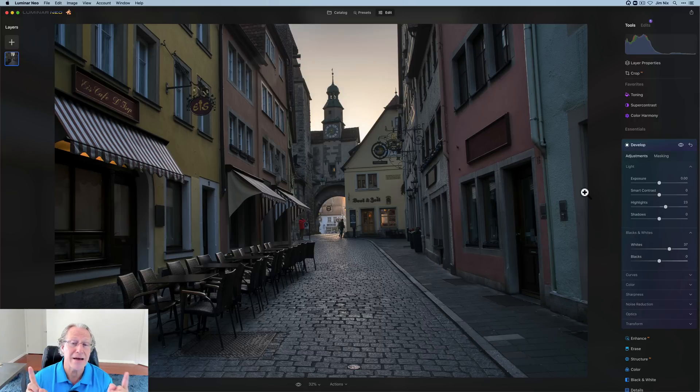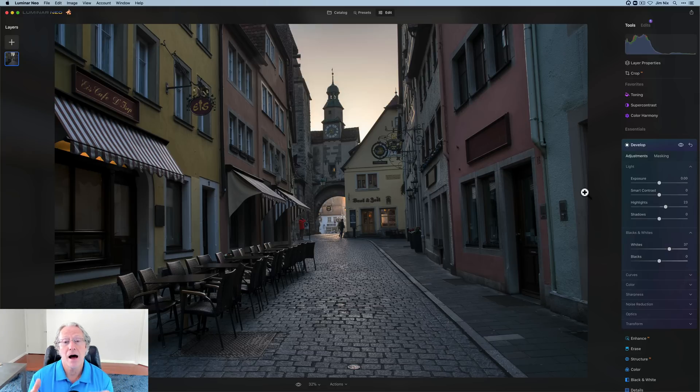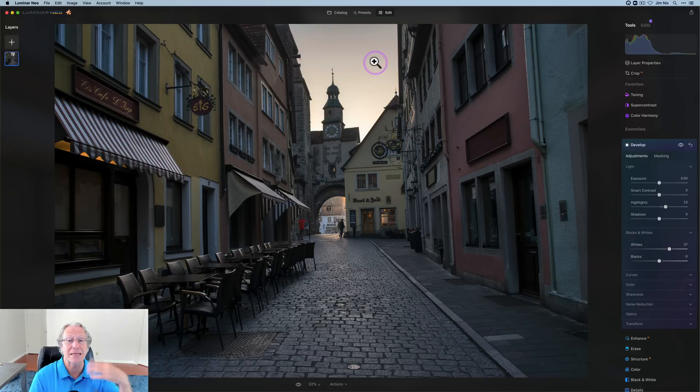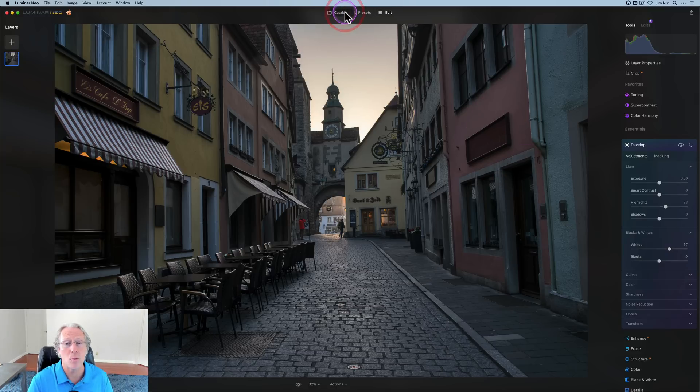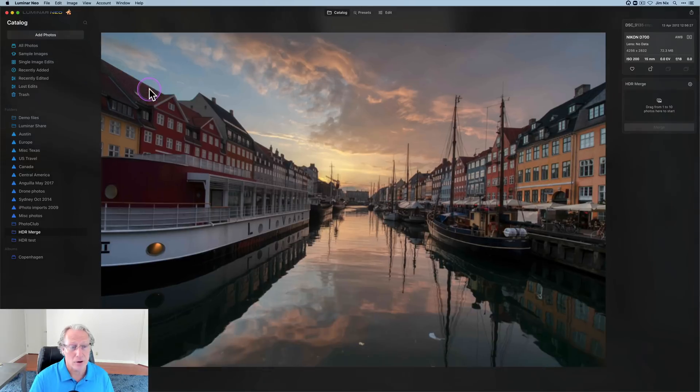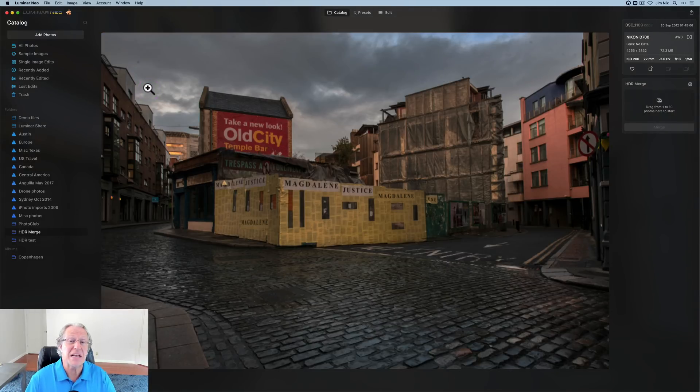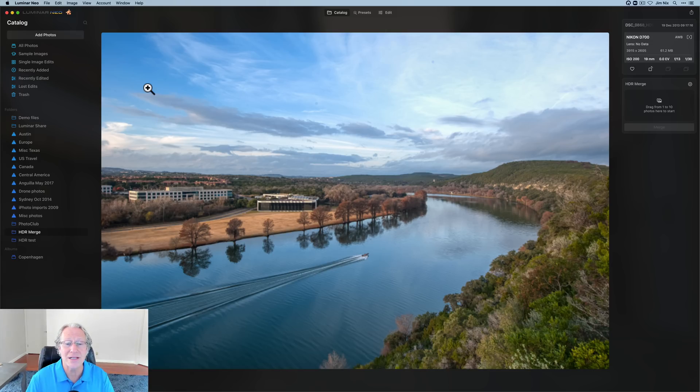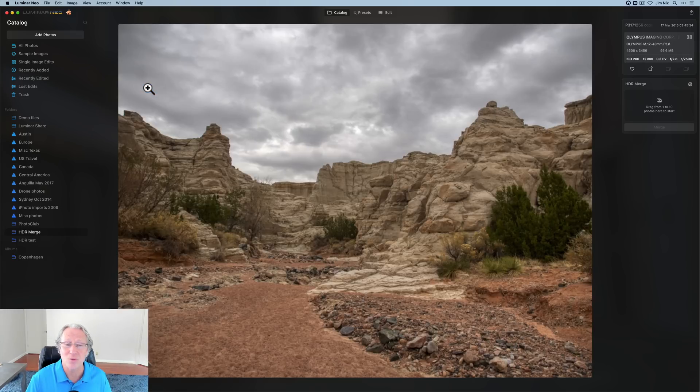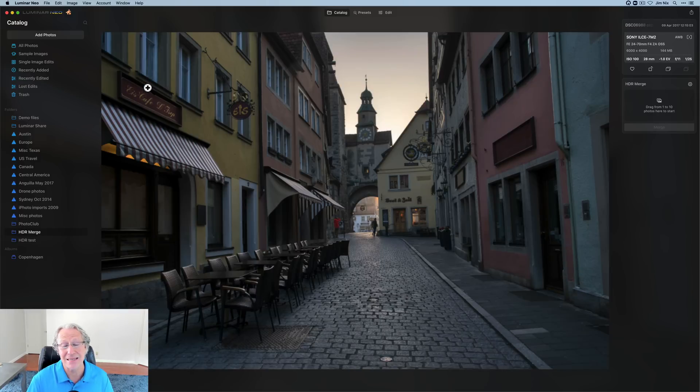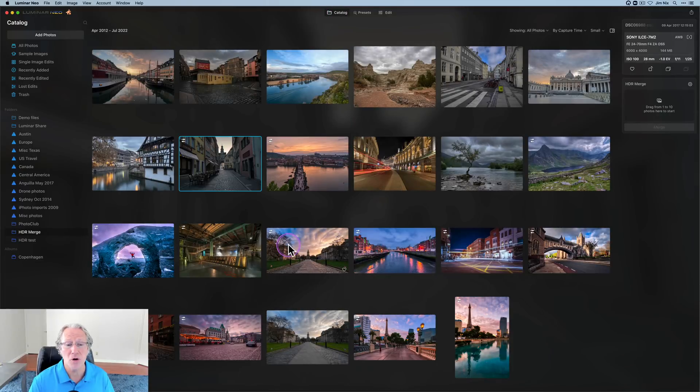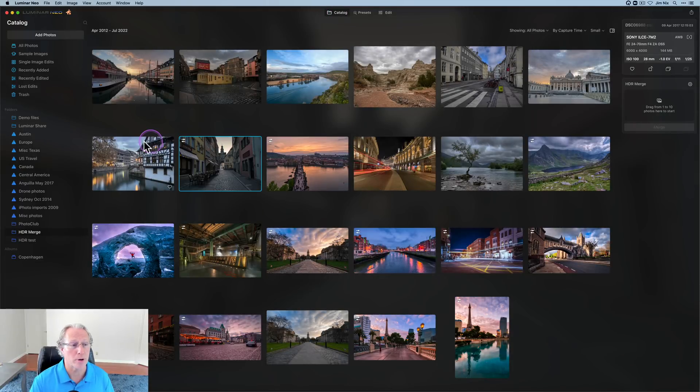The point is single exposures work great in HDR merge in Luminar Neo. So you do not have to have been firing brackets for the last 10 or 12 years in order to take advantage of this capability. It works incredibly well on single exposures. And in fact, here are a bunch of single exposures that I've done nothing to that started out as really kind of flat images. And I turn them into something that looks a whole lot better. Thanks to the power of HDR merge here in Luminar Neo.